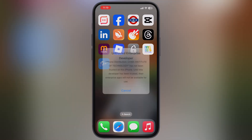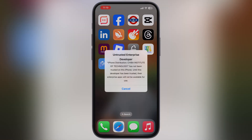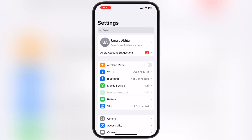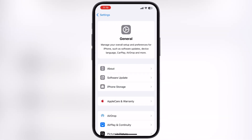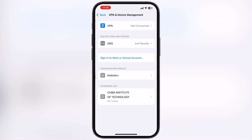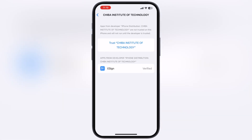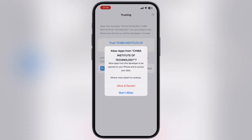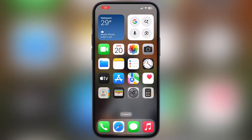The first time you open the eSign app it will say Untrusted Developer. To fix this, navigate to Settings, go to General, then go to VPN and Device Management, now go to Enterprise App, then hit Trust, then hit Allow and Restart.